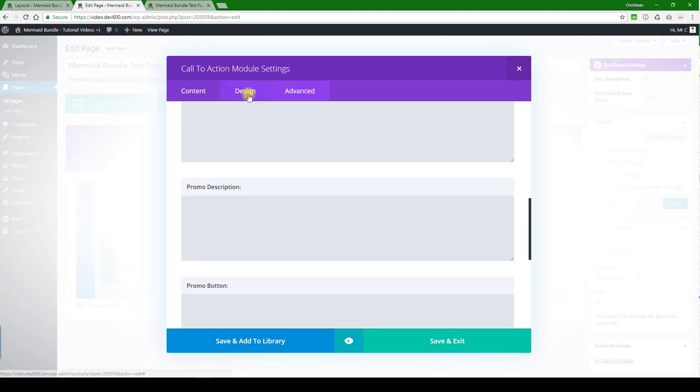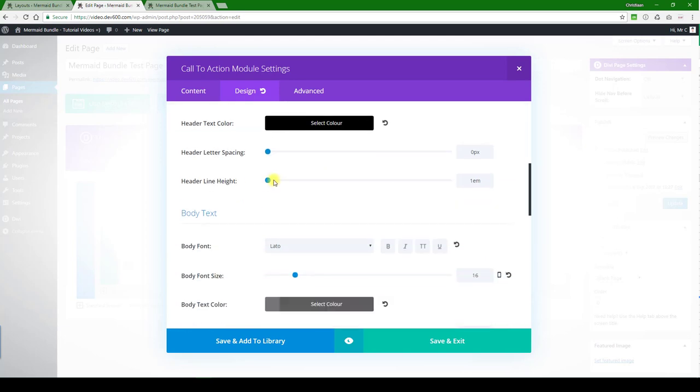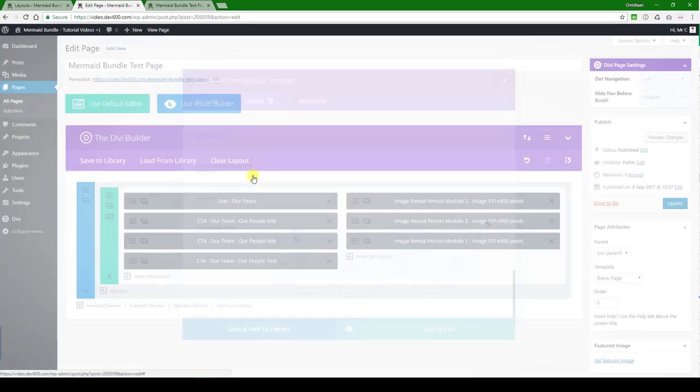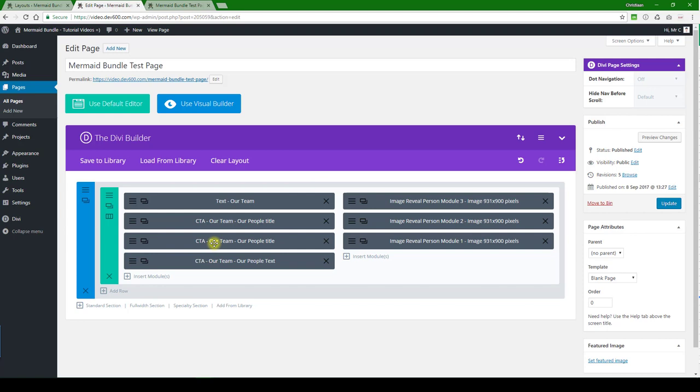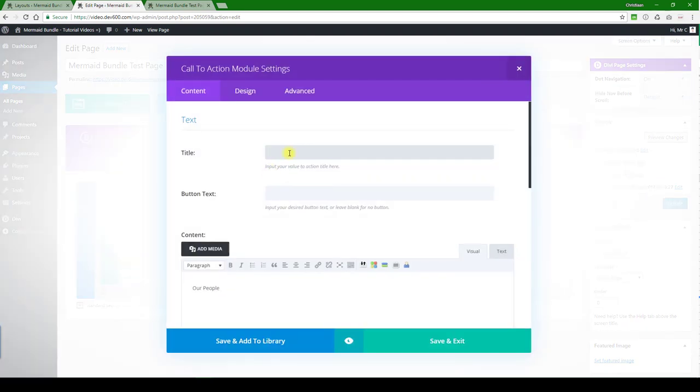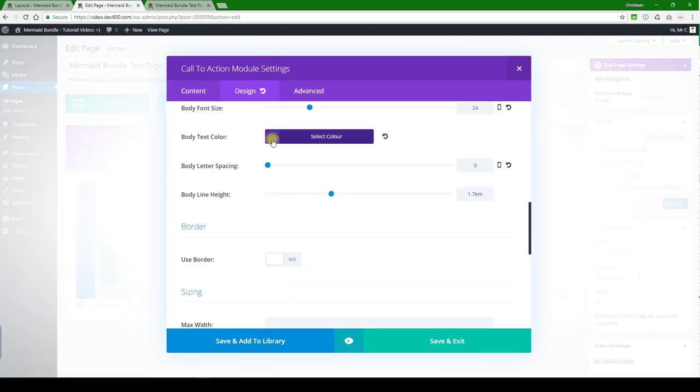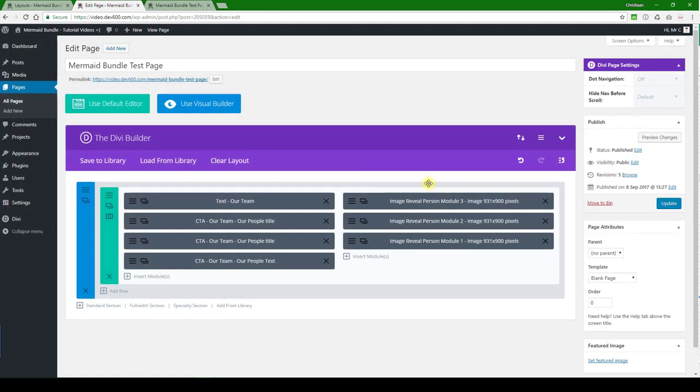That was just the headline that we need to change. I think I might have jumped one too far down. Let's go back. There we go. That's what we want to change. And then save and exit. Next, we...